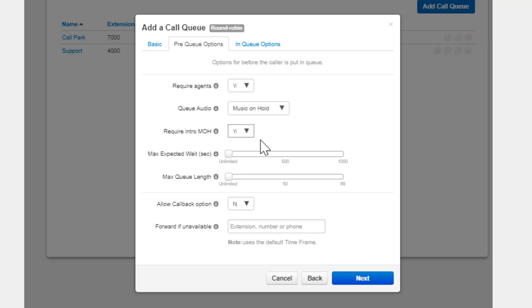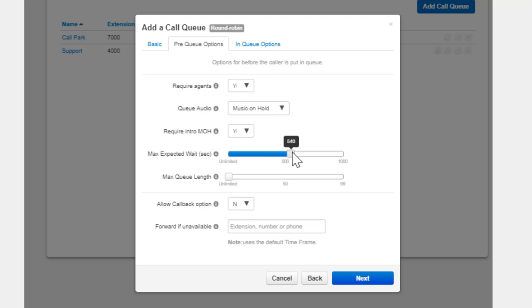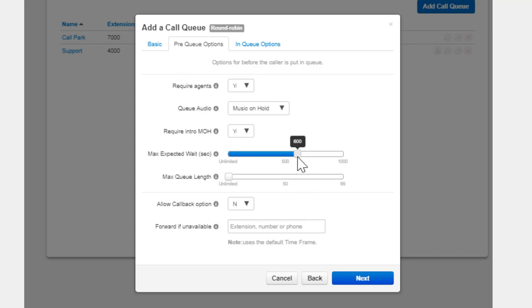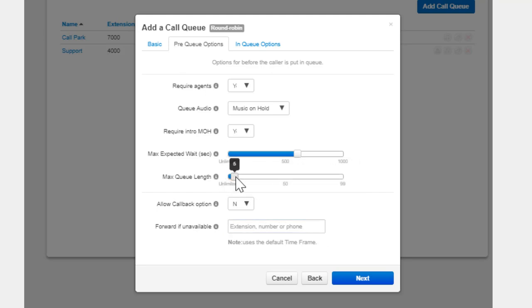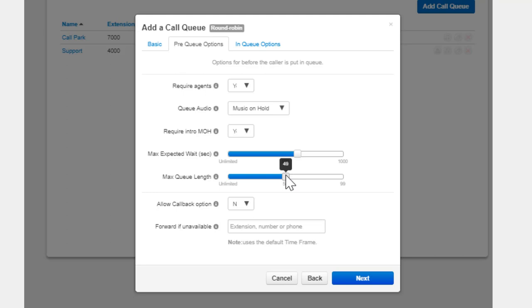Max Expected Wait allows you to add a cap to how long the hold time can reach for callers. If the Max Expected Wait time is exceeded, new callers entering the queue will be sent to the destination entered in the Forward If Unavailable field. Max Queue Length allows you to set a cap for how many callers the queue can have waiting at one time. If a Max Queue Length is set and a caller attempts to join the queue, it will forward them to the Forward If Unavailable destination.